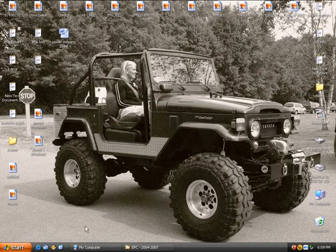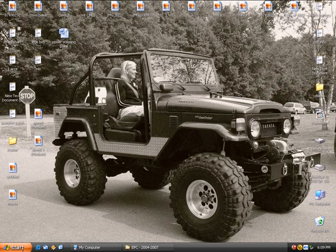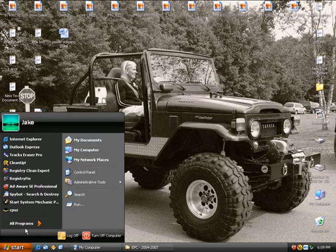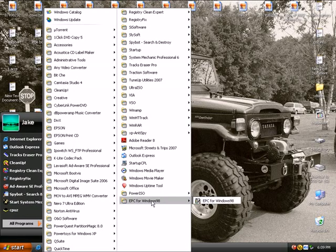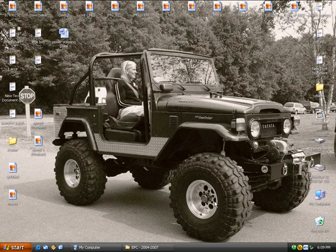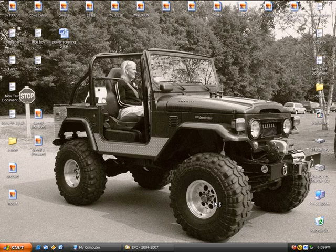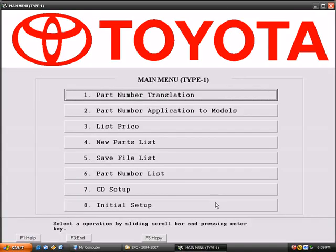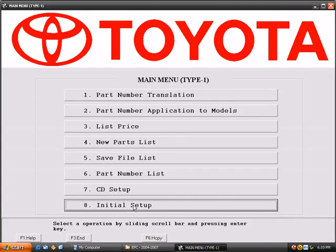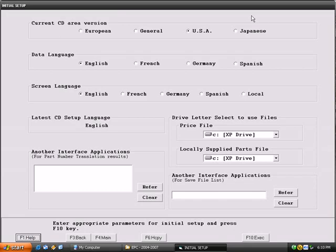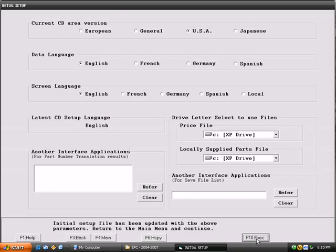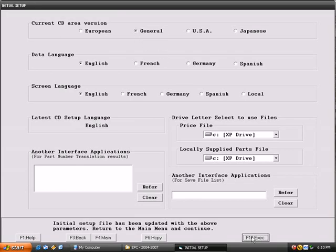I'm going to go on the start button, all programs, EPC for Windows 98, fire it up. It's going to load up, initial setup. We're on USA, you hit execute. I'm going to go to Japanese, execute. General, execute. I want to stay on USA, execute. We're going to main menu.